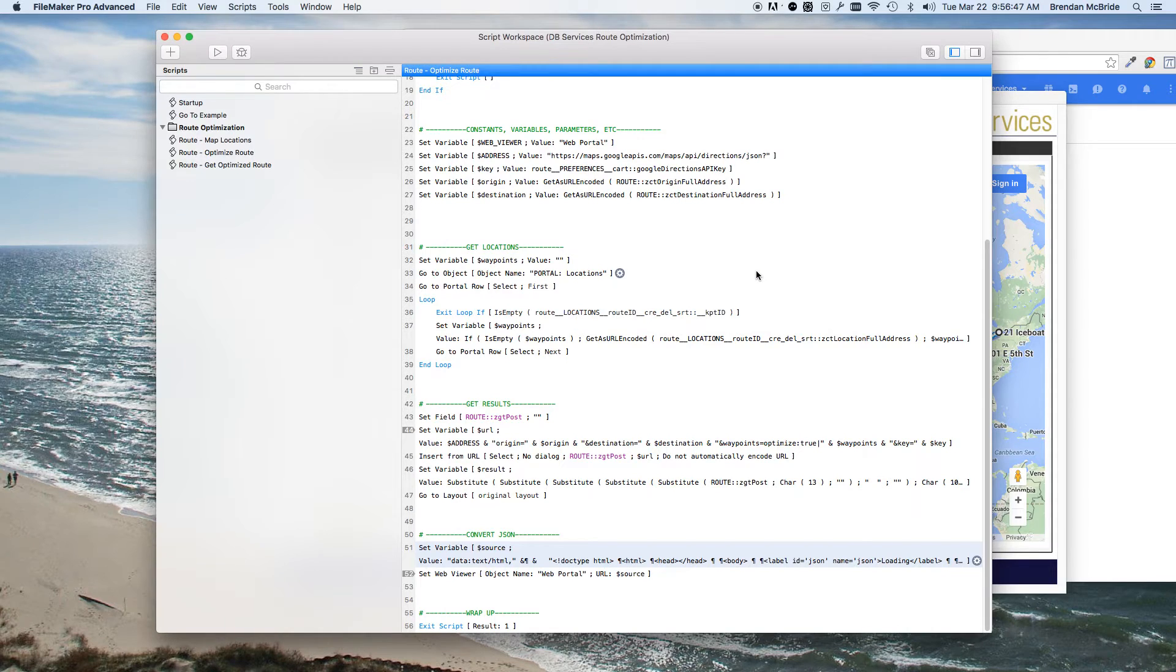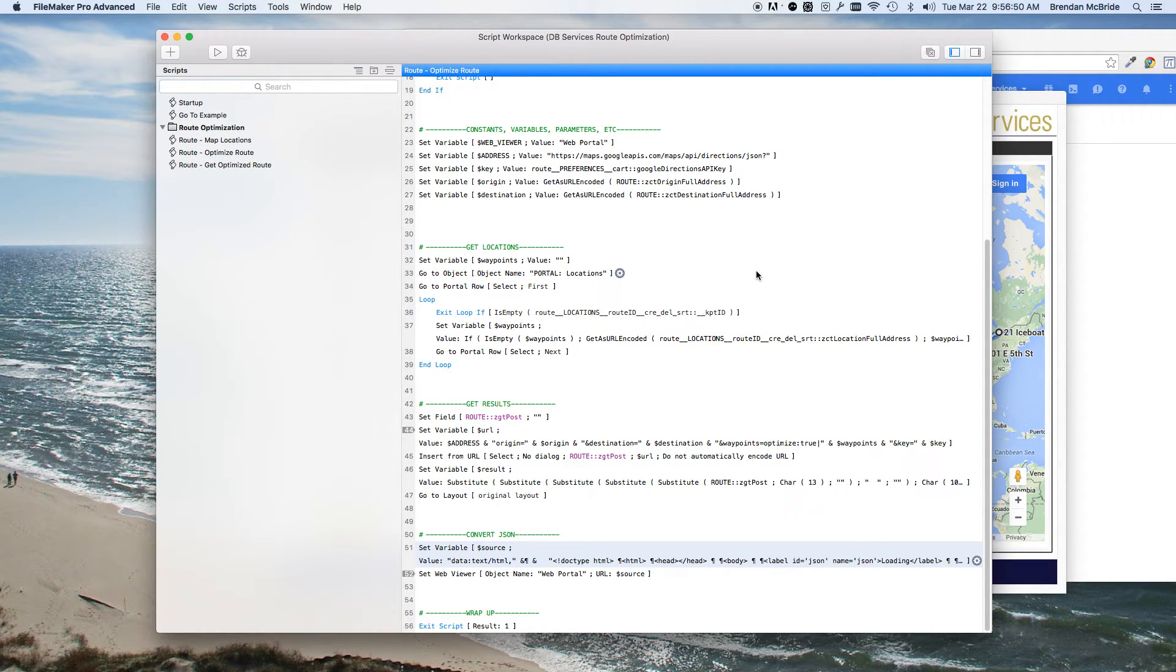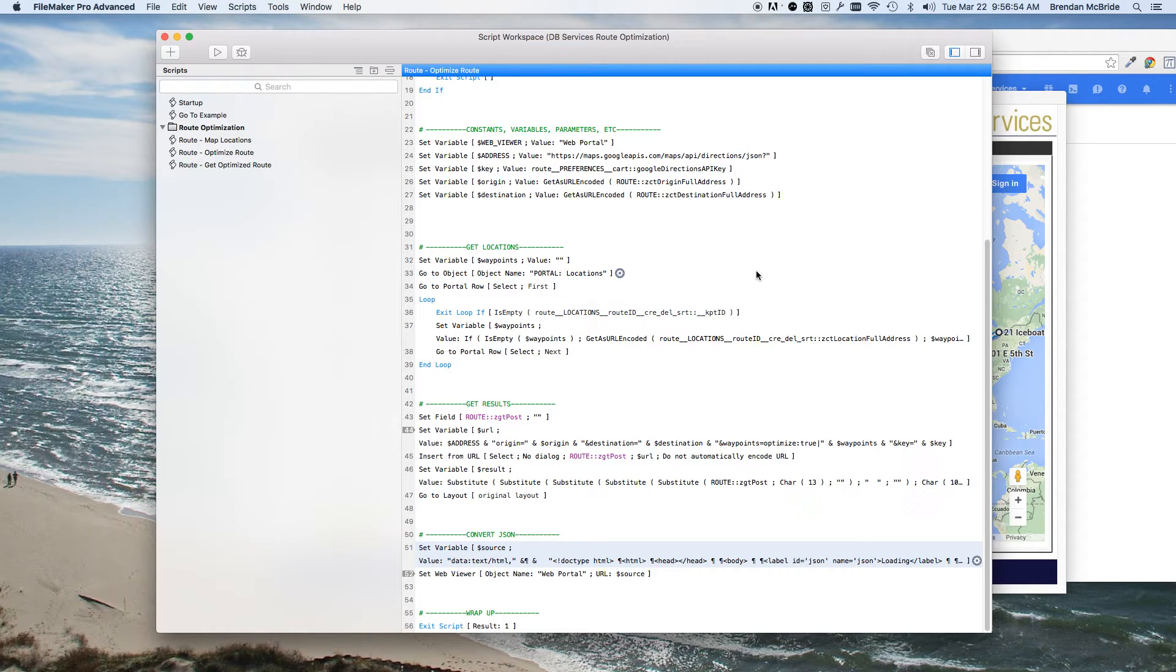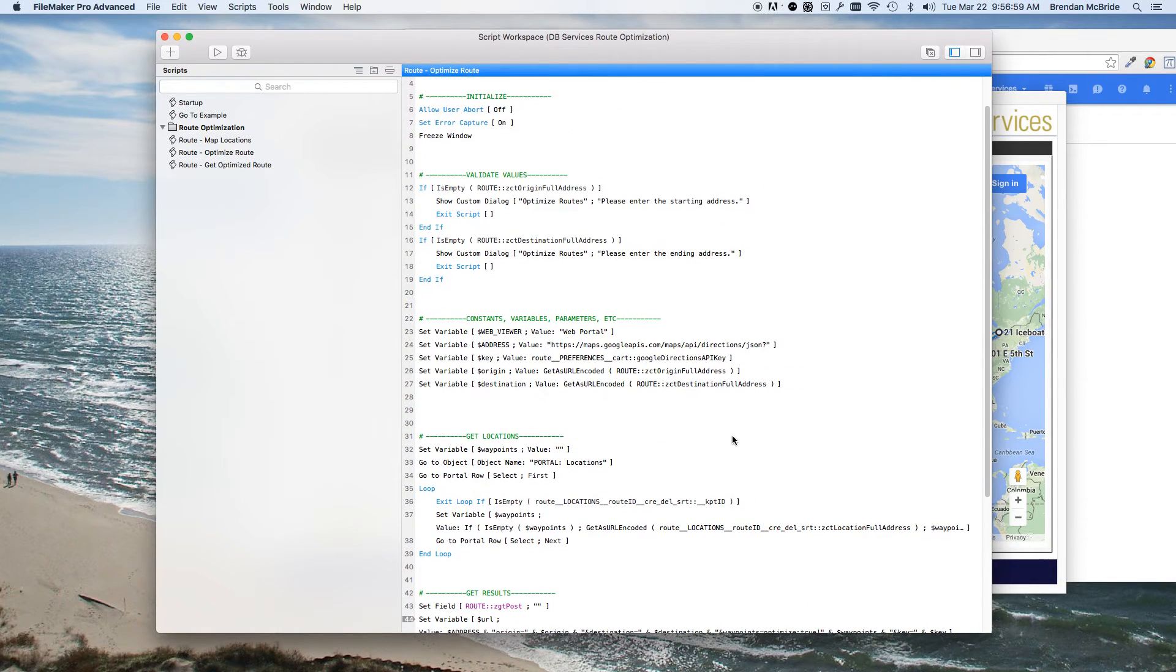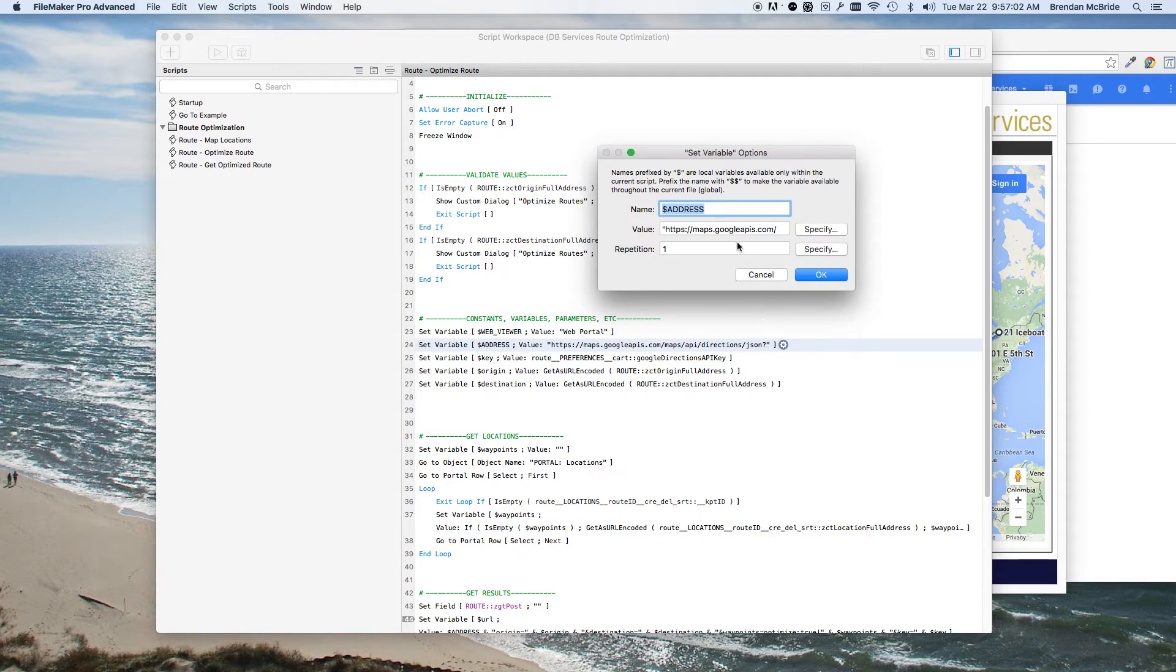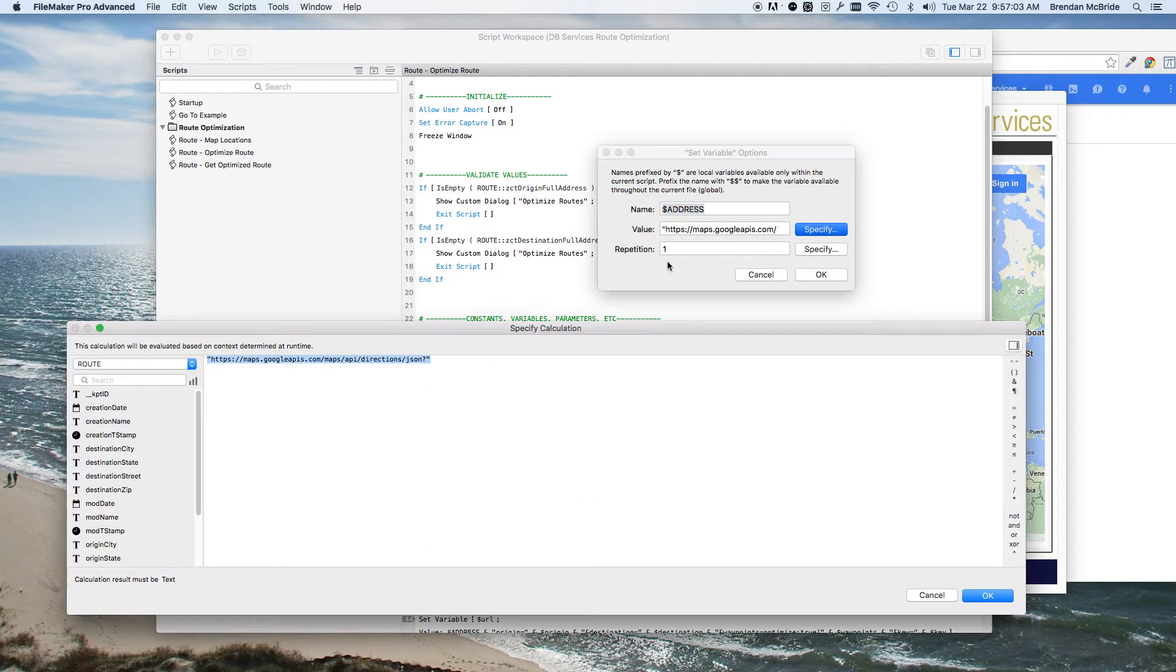And if you don't need to make this iPad friendly, you can always use Base Elements or some other plugin to parse that JSON. And if you are going to use Base Elements, you can change right here where it says JSON, you can change that to XML.